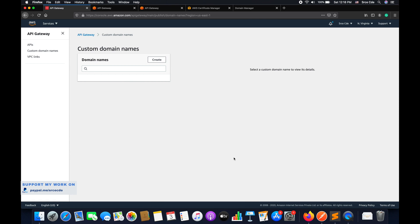In this tutorial I will take you through the creation of the custom domain name, followed by the base path mapping and invocation. I will assume that you have already created the ACM certificate for the domain that you want to use. If you have not, please refer to part 2 of this tutorial series — the link is in the video description.